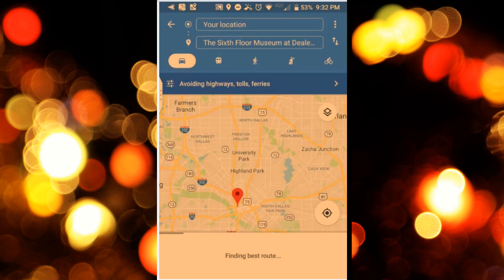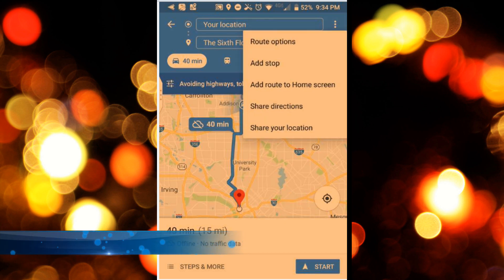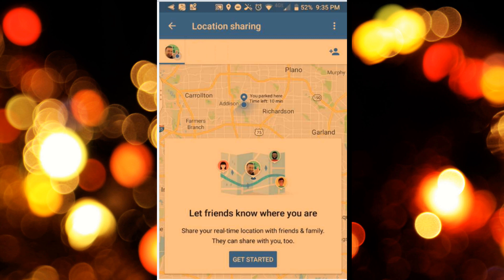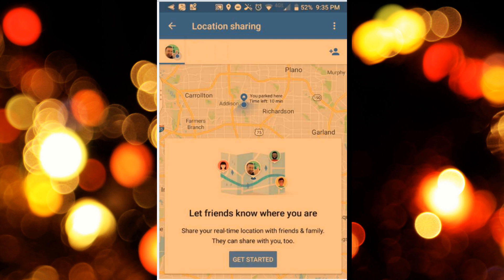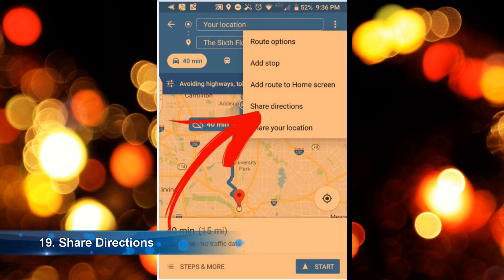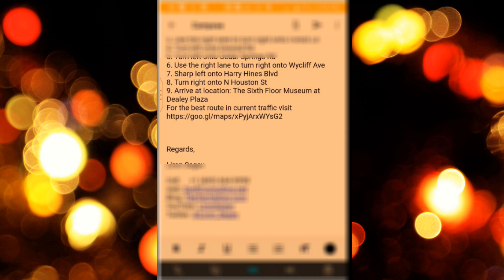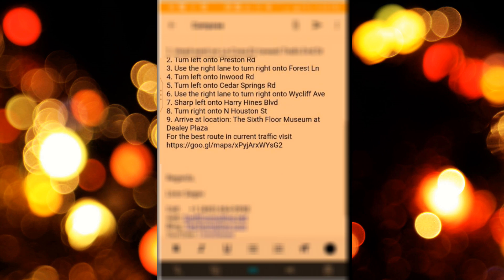If you're meeting friends at a particular location and want them to know where you are, press the three little dots, choose 'Share Your Location,' and it lets your friends know where you are. Click 'Get Started' and set the time — for one hour or until you switch it off. You can share it via text message or email by sending a link, and they can follow your movement on a map. You can also select your route, press the three little dots, choose 'Share Your Directions,' and it lists your directions in text format to email to somebody.